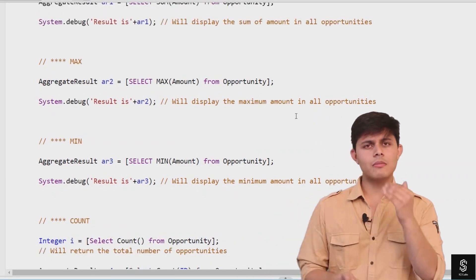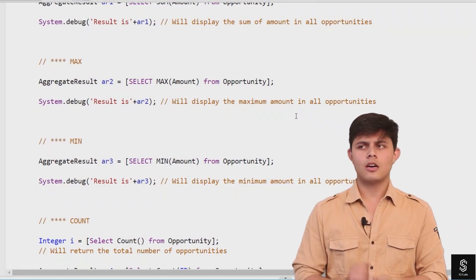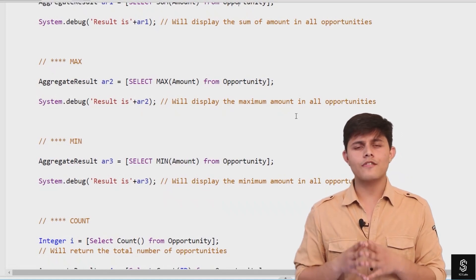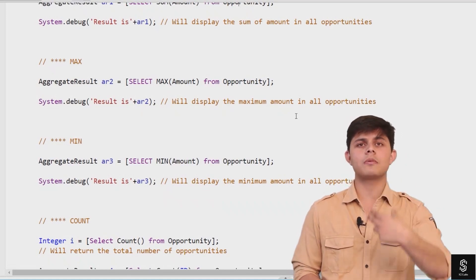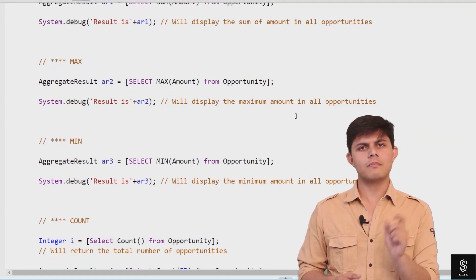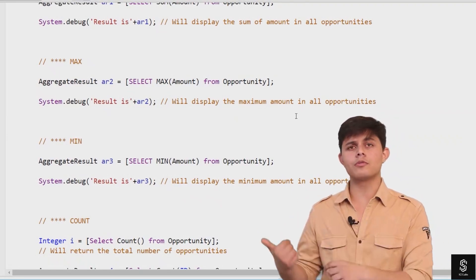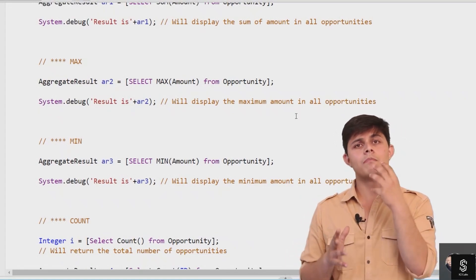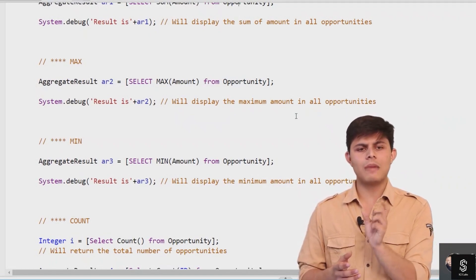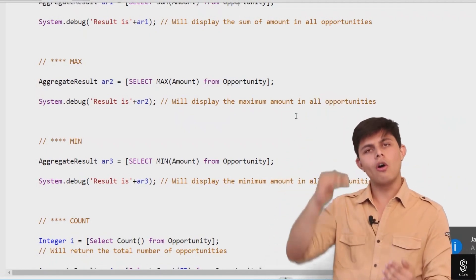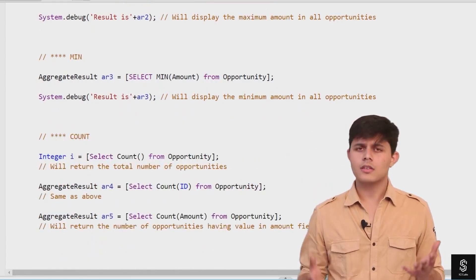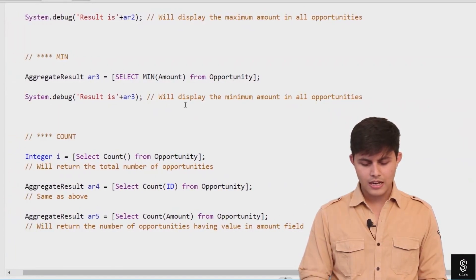The next function is MAX. Just as SUM summarizes all values in a particular field for the records returned by a query, MAX finds and returns the maximum value present in that field. For example: SELECT MAX(Amount) FROM Opportunity returns the maximum amount across all opportunities. Similarly, MIN returns the minimum value present in the Amount field across all opportunities, and also returns an AggregateResult object.